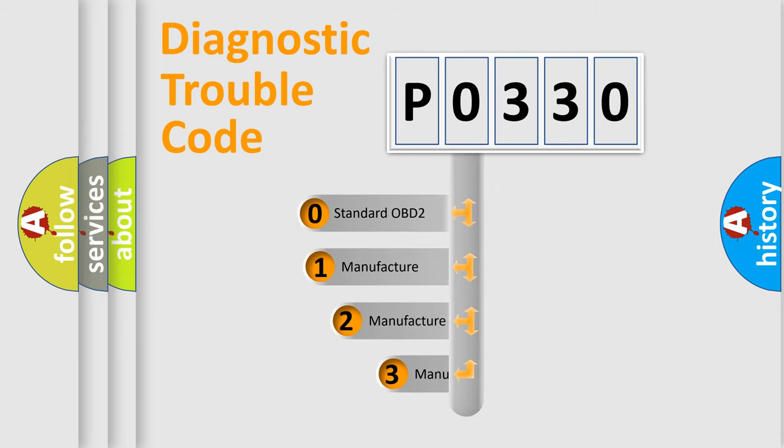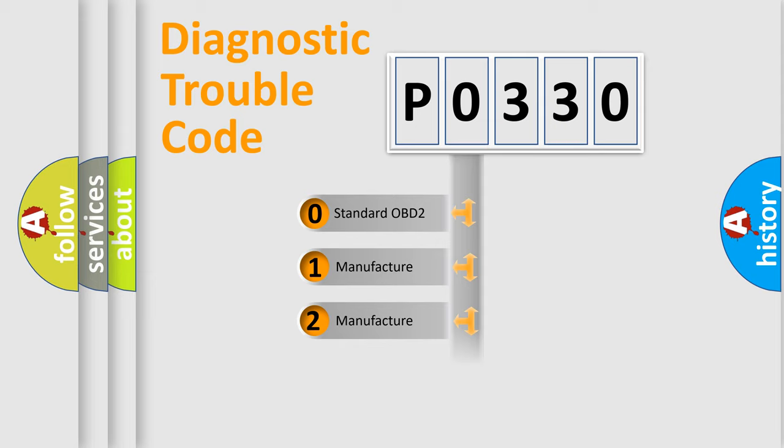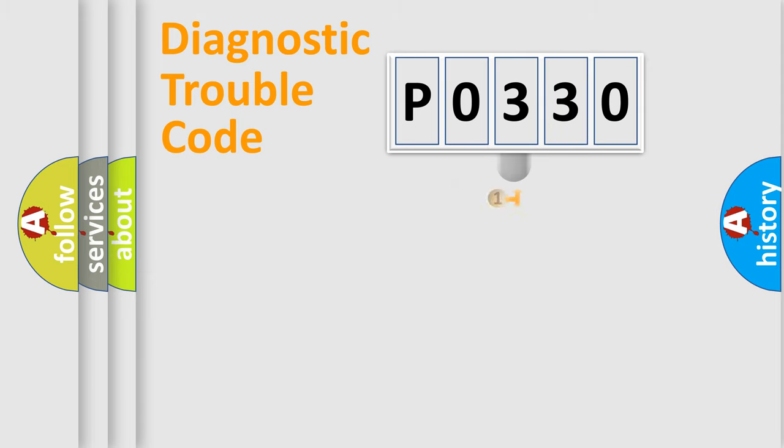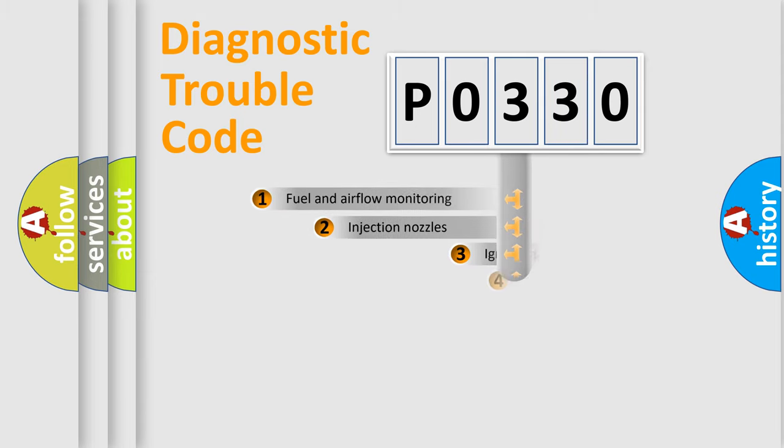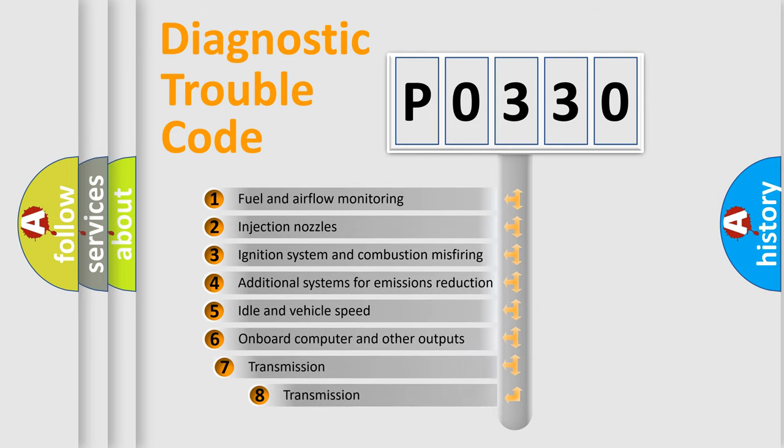If the second character is expressed as zero, it is a standardized error. In the case of numbers 1, 2, or 3, it is a manufacturer-specific expression of the car-specific error. The third character specifies a subset of errors.